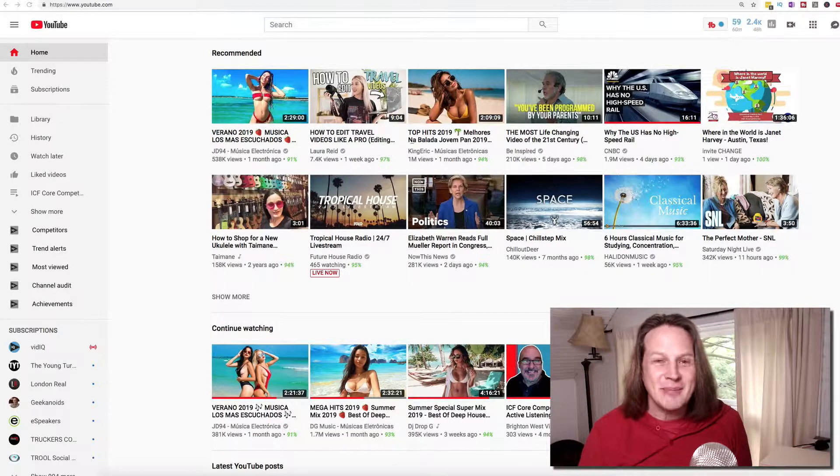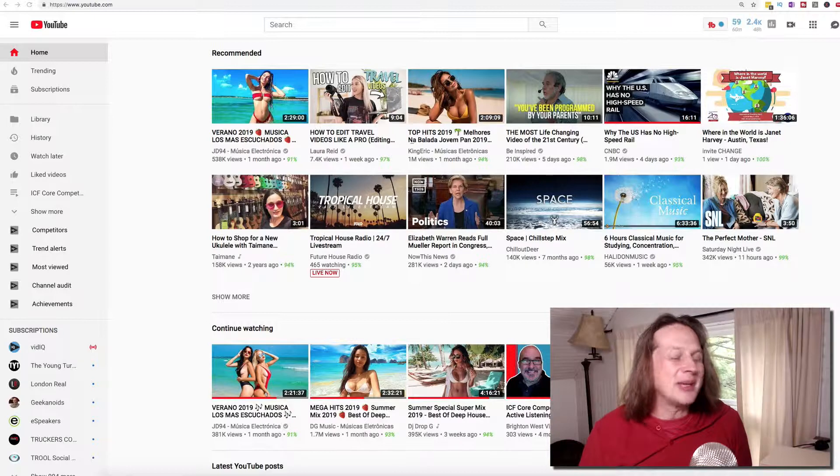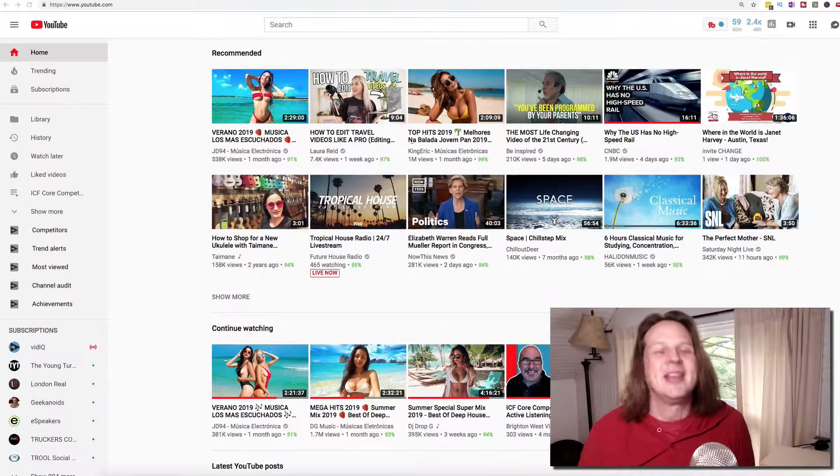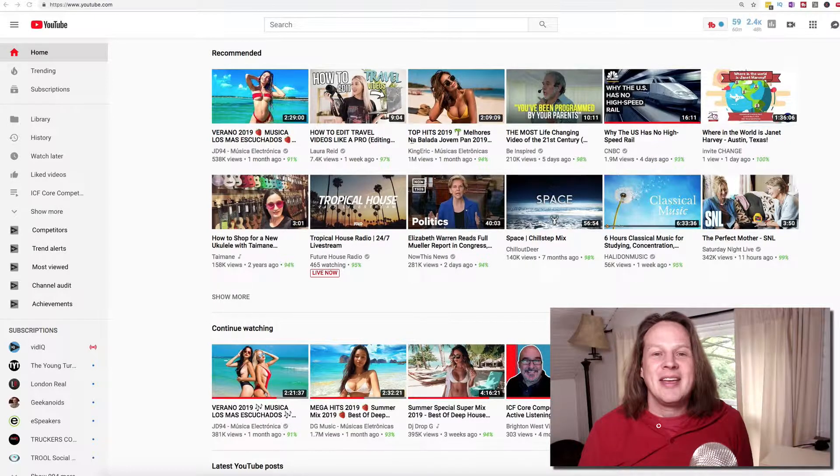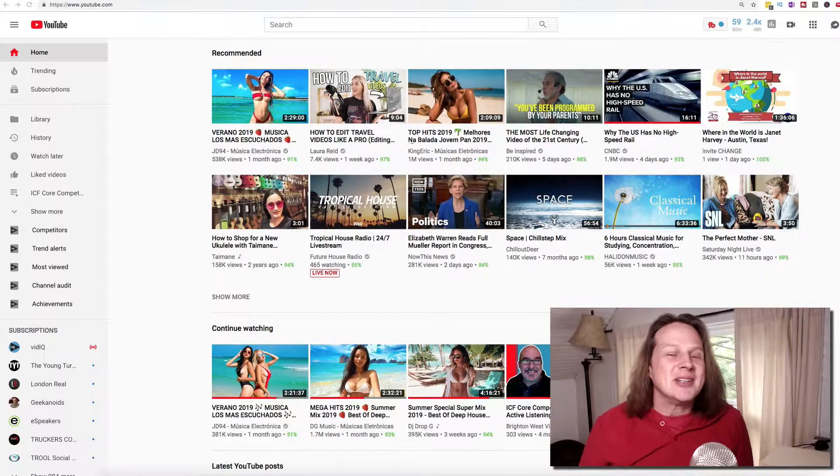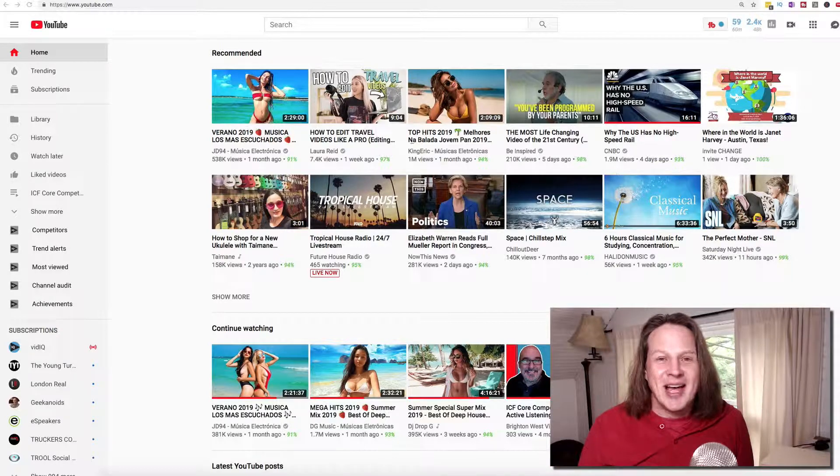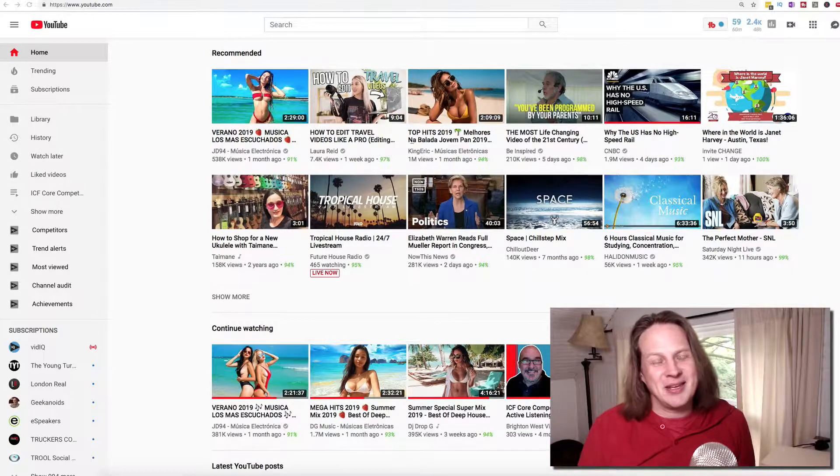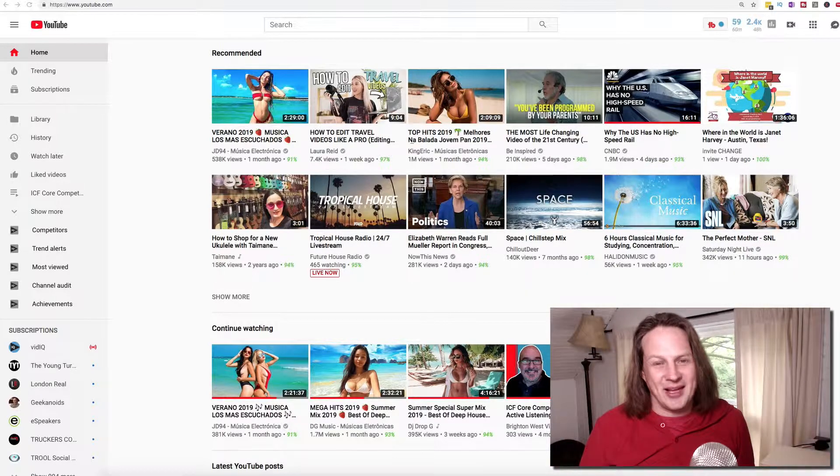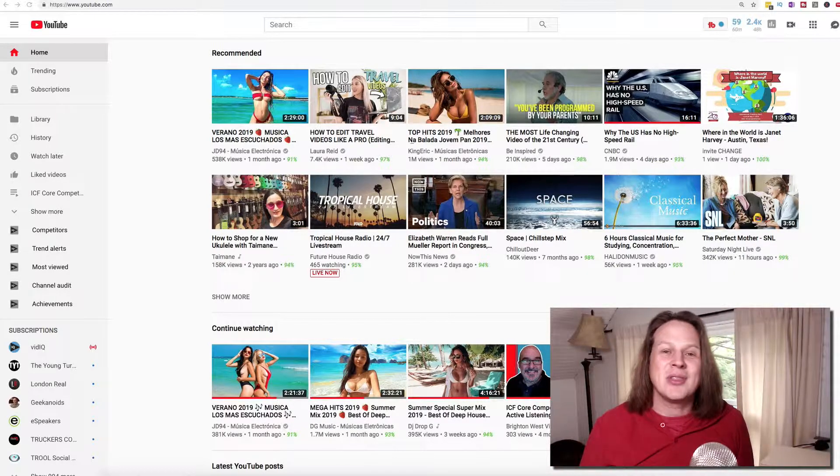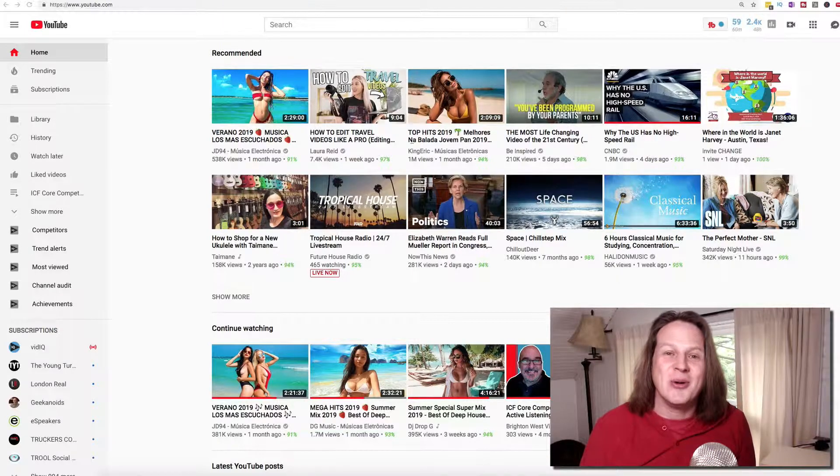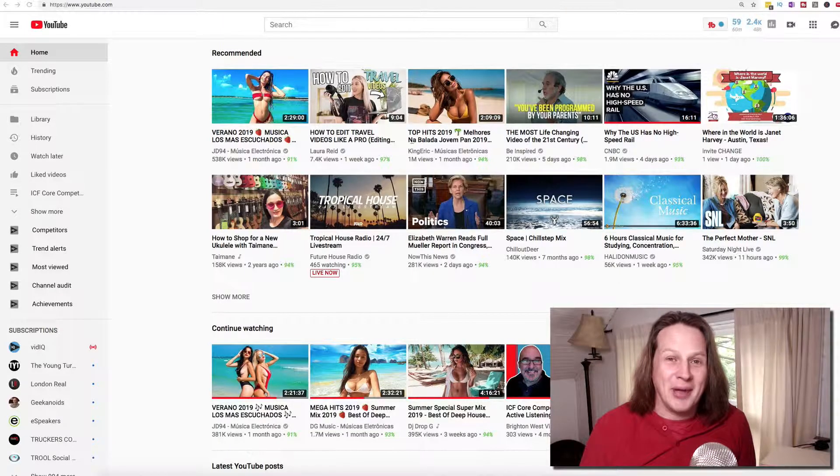I listen to EDM music and many of the thumbnails feature bikini clad women, and because I'm listening to this music for hours at a time, YouTube thinks that I really, really like it. I'm going to show you how to clean that up so that you'll get something different recommended to you on your homepage.